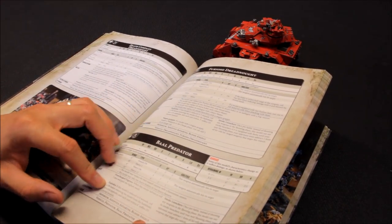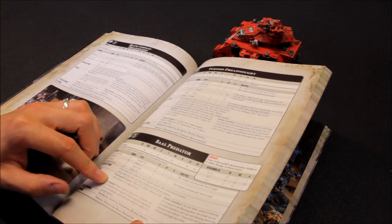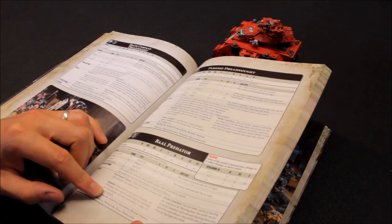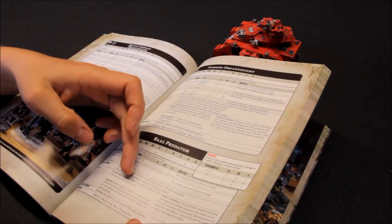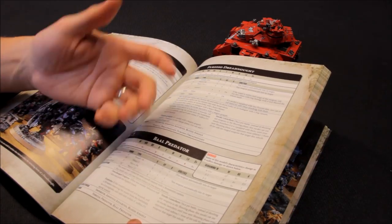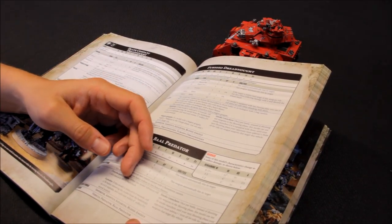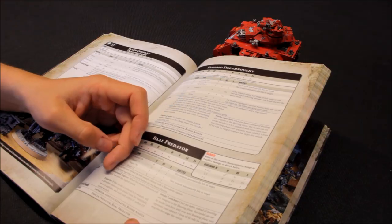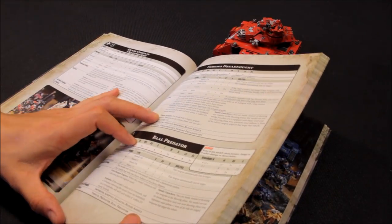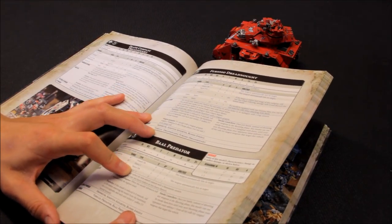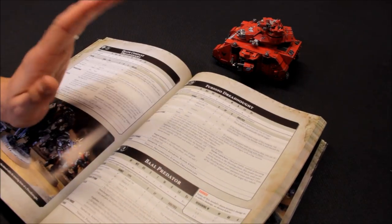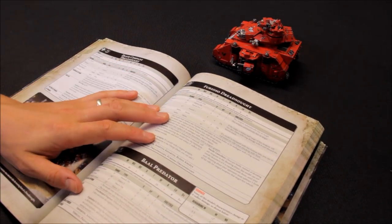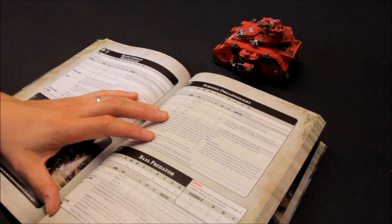Just some rules then. Does come with smoke launchers, and then overcharged engines, which just comes with no, you don't have to pay for it. When this model advances, roll two dice and pick the highest, which is a minor bonus there. Nothing too much. There. But I think it is pretty good.